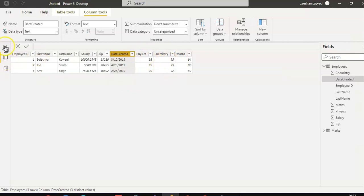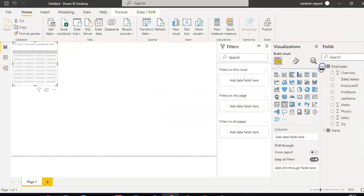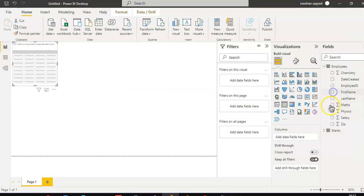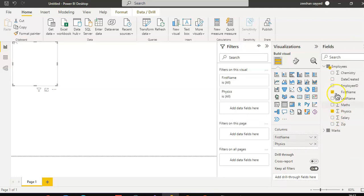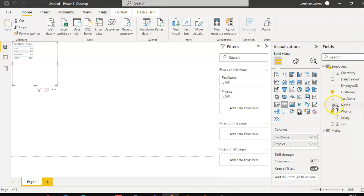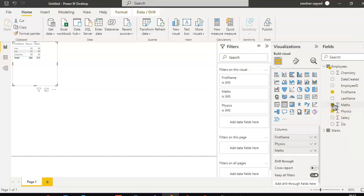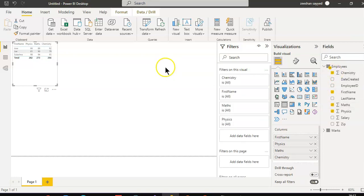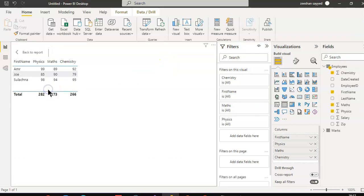When you create the table view, you can see employee ID, first name, physics, maths, and chemistry — chemistry is right here. For example, employee Amir has scores 99, 89, 92, and so on.